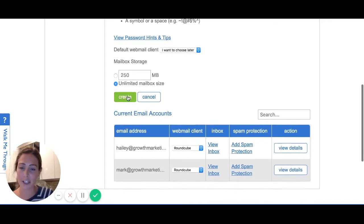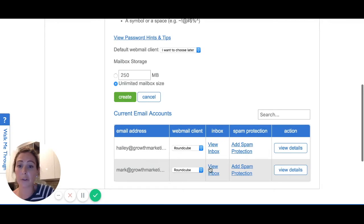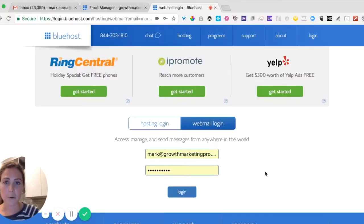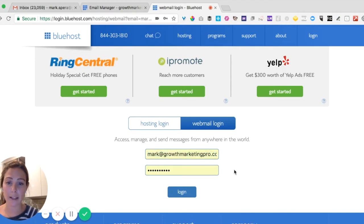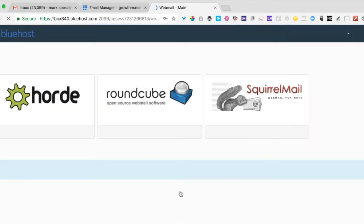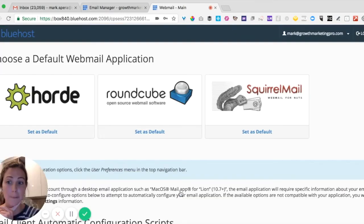Then you just click 'Create' and it creates an email account for you. So if you want to go view the inbox, I'm going to click on Mark. Once you click on inbox and want to view the actual inbox, Bluehost takes you back to this page where you have to actually log in with the email and password that you just created. So I'm going to log in and check out Mark's inbox.